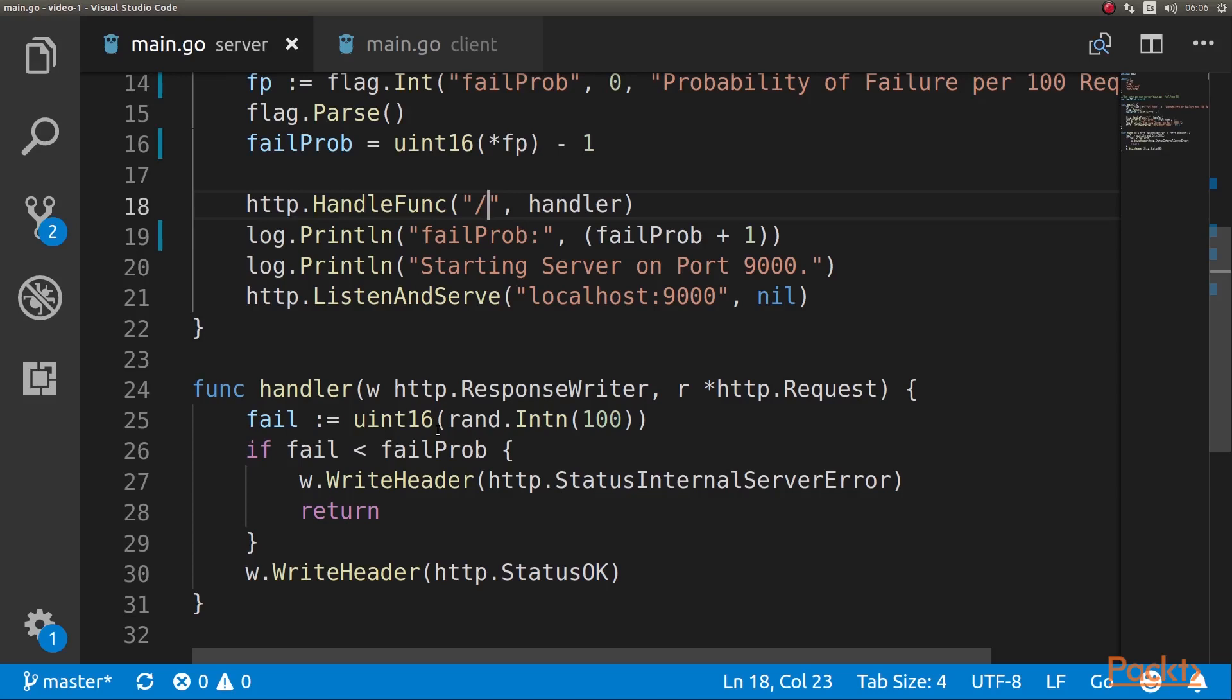We're doing this to test the circuit breaker. So what we're basically going to do is we're going to start it with a probability of failure of 50%, and then we're going to connect to the server with the client.